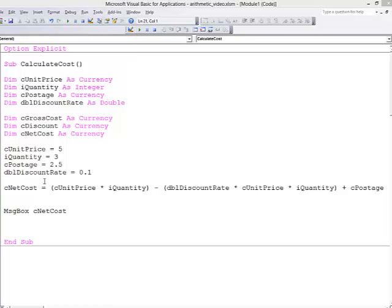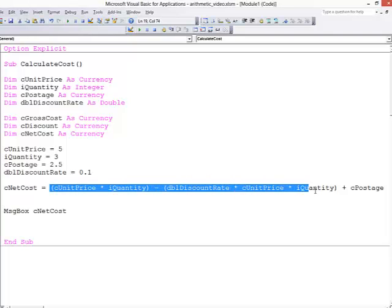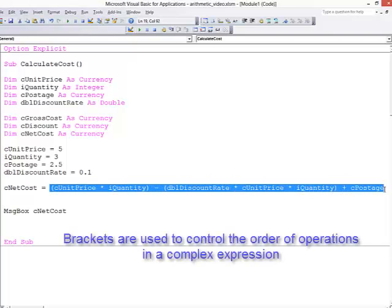The important thing in my calculation this time is I've used brackets to control the order in which the additions and multiplications are done.